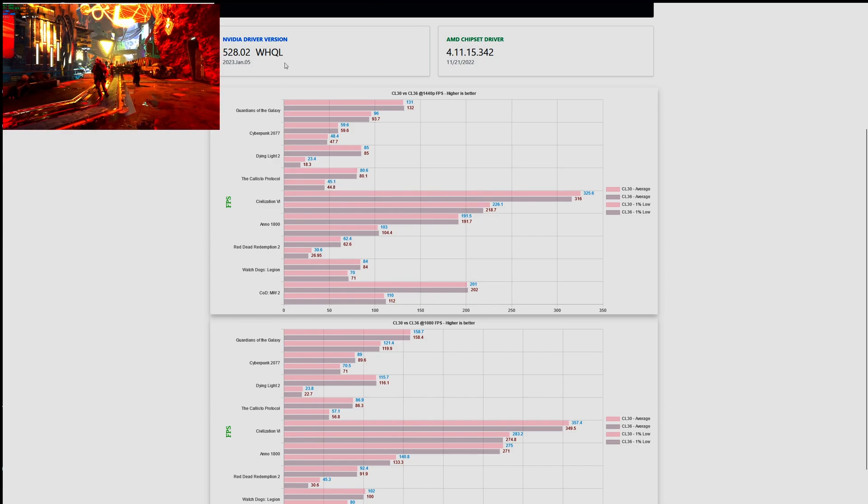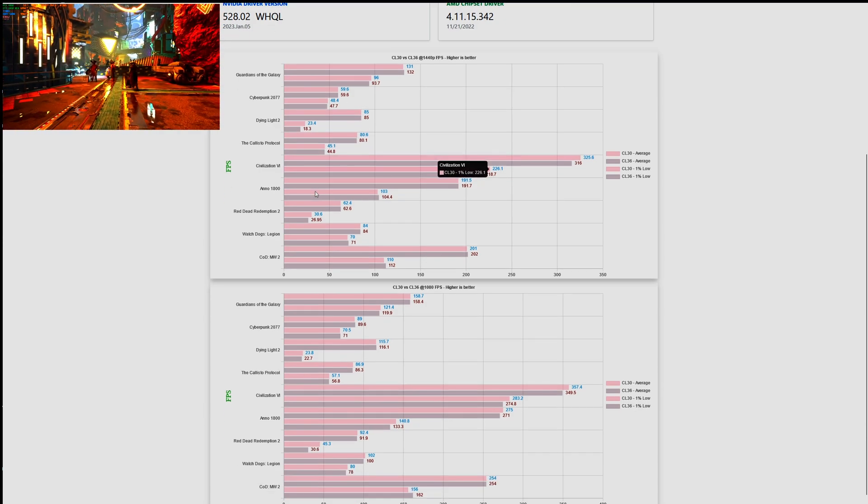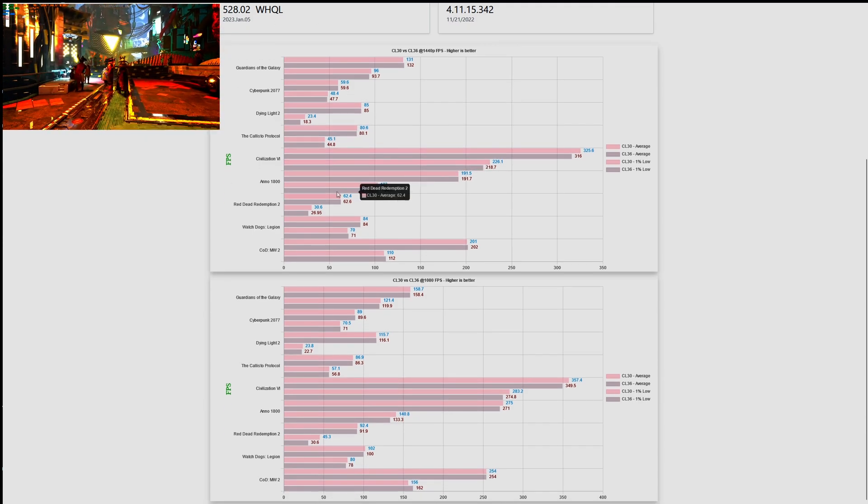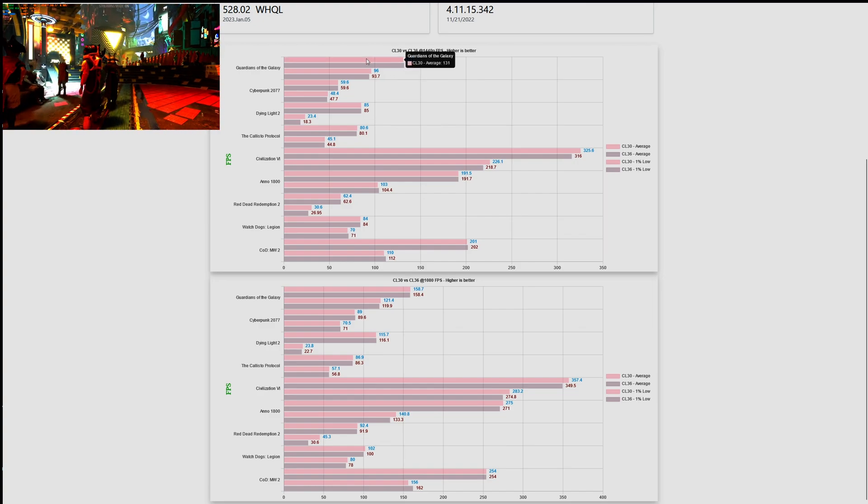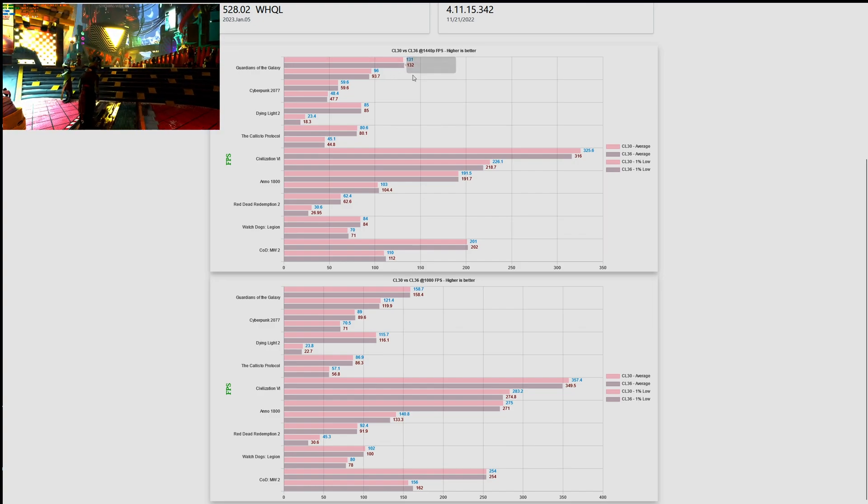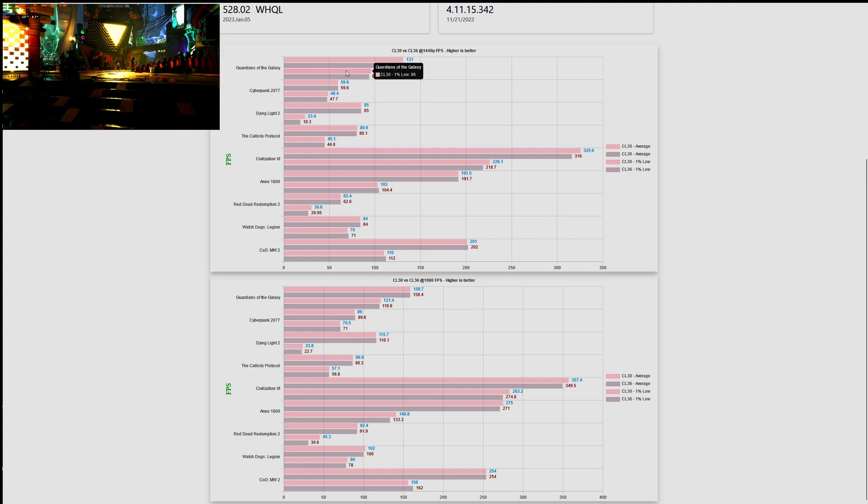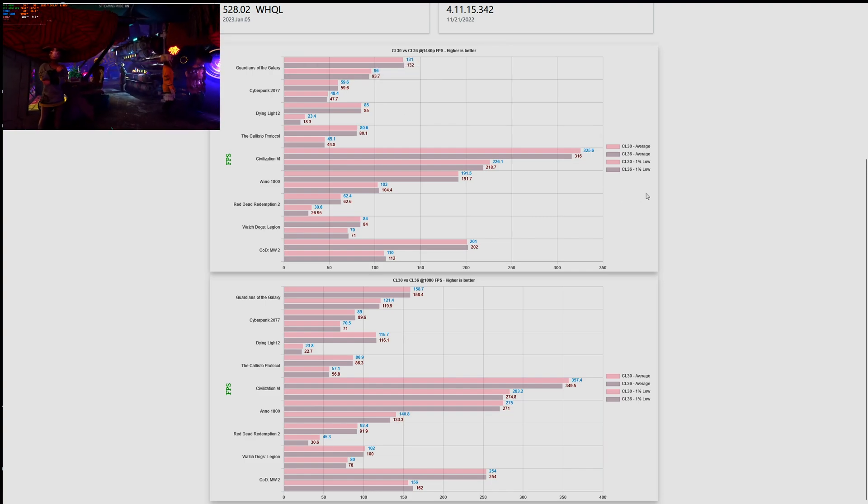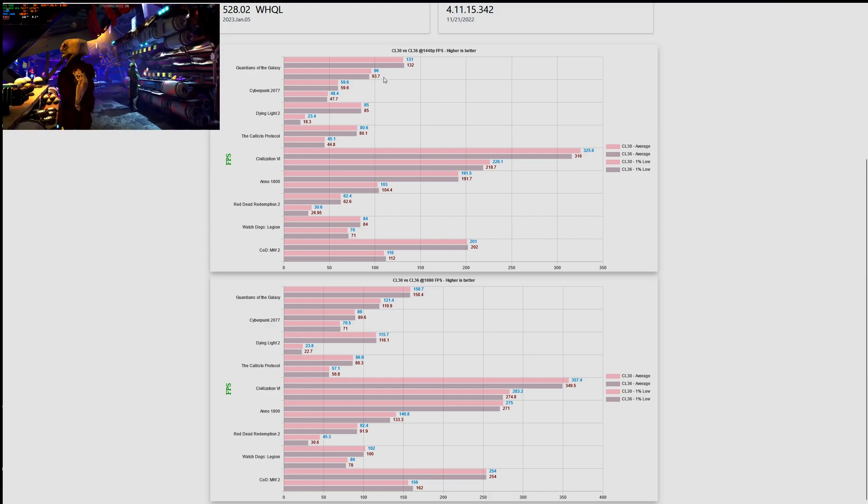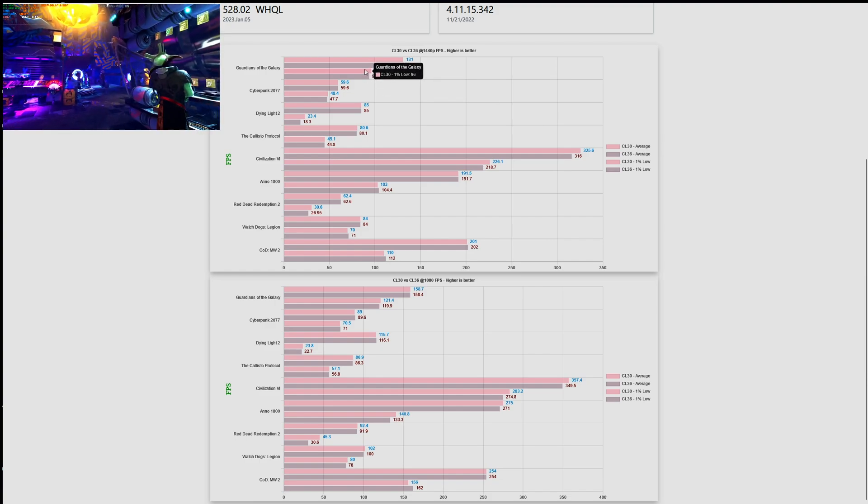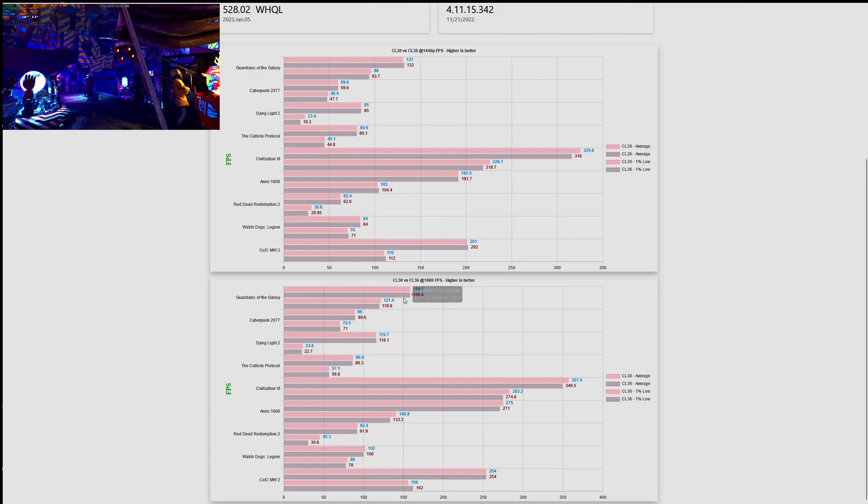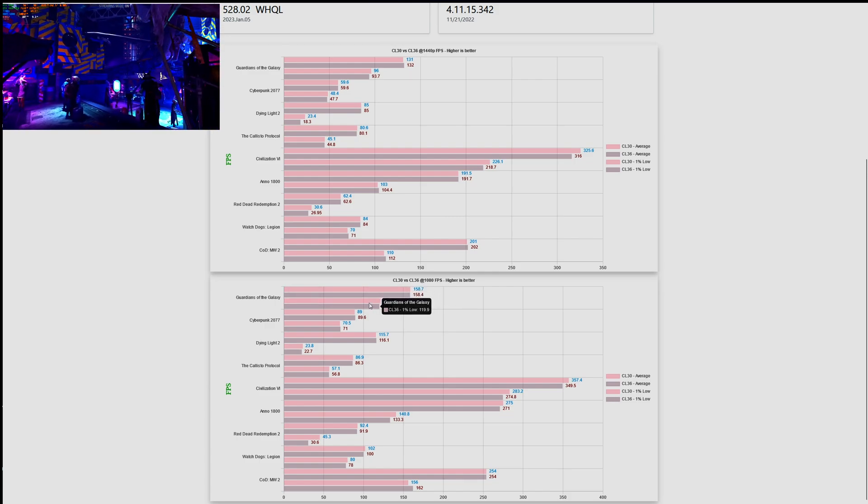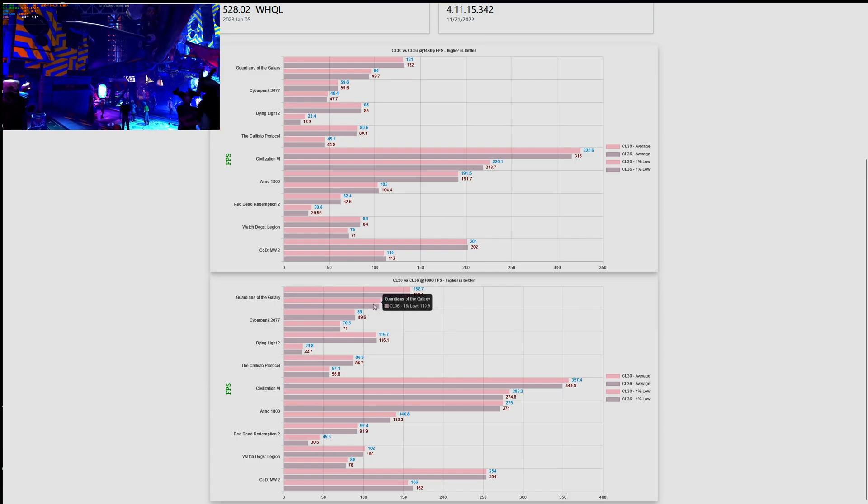As it can be seen in the graph here, there is no major difference between CL36 and CL30. When you have a difference of one, two, or three frames at such frame rates, then we can actually say that there is no major difference between both CL36 and CL30. And this applies as well to 1080p as you can see here, there is no major difference between the two of them.